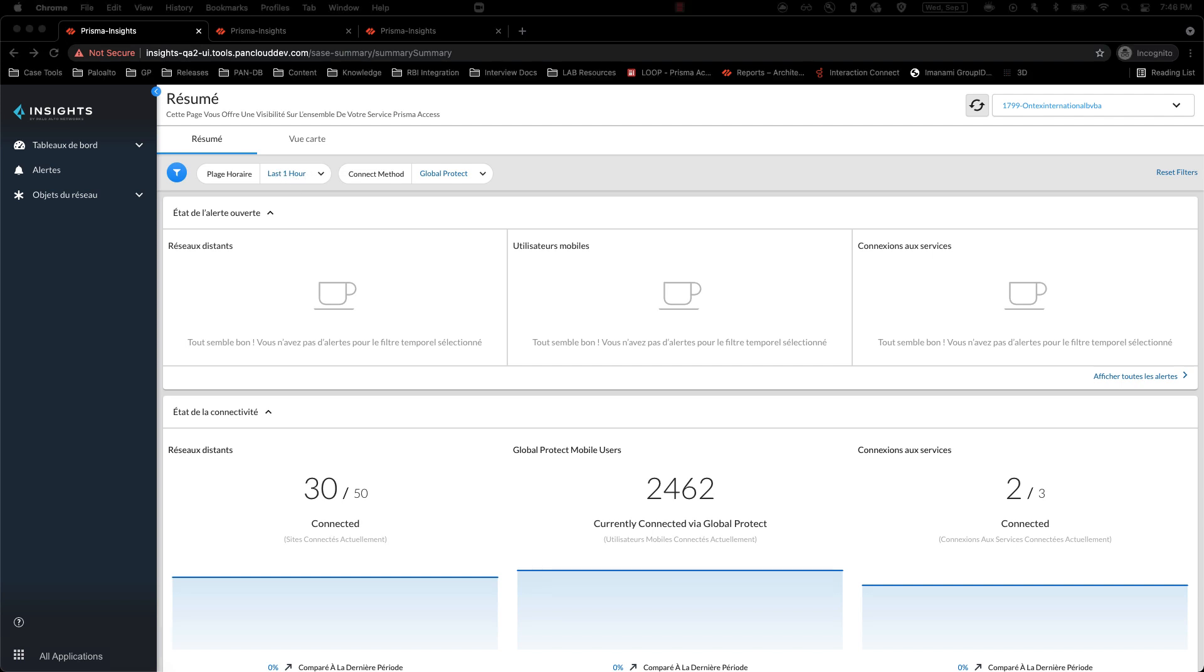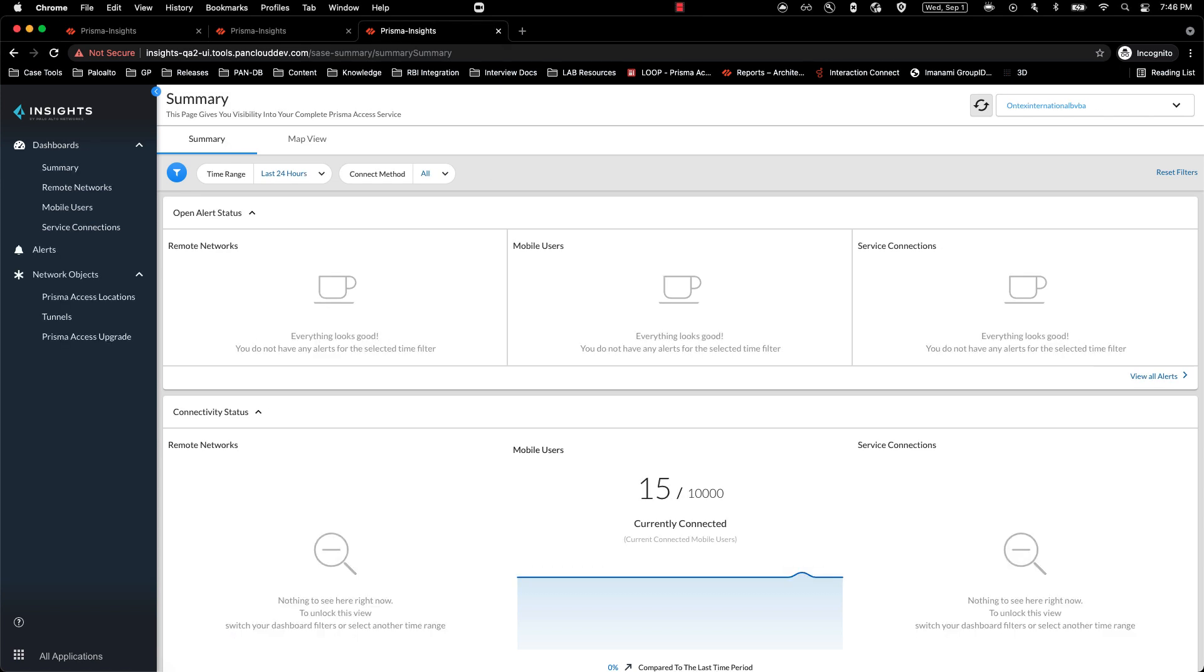Let us now talk about explicit proxy. Large enterprises today have their networks designed around explicit proxy for a number of reasons. Such users or customers do not have the ability to proactively monitor service infrastructure for users that connect to Prisma Access environment via explicit proxy.